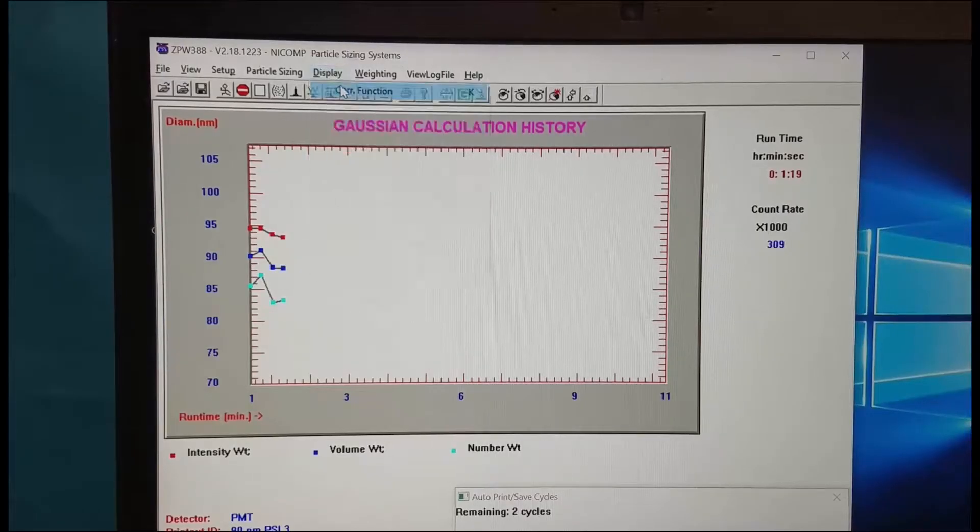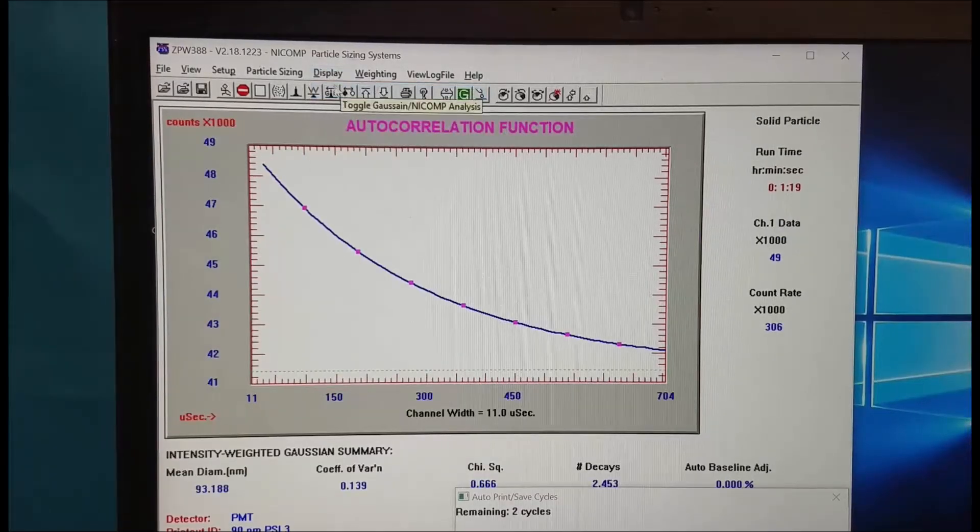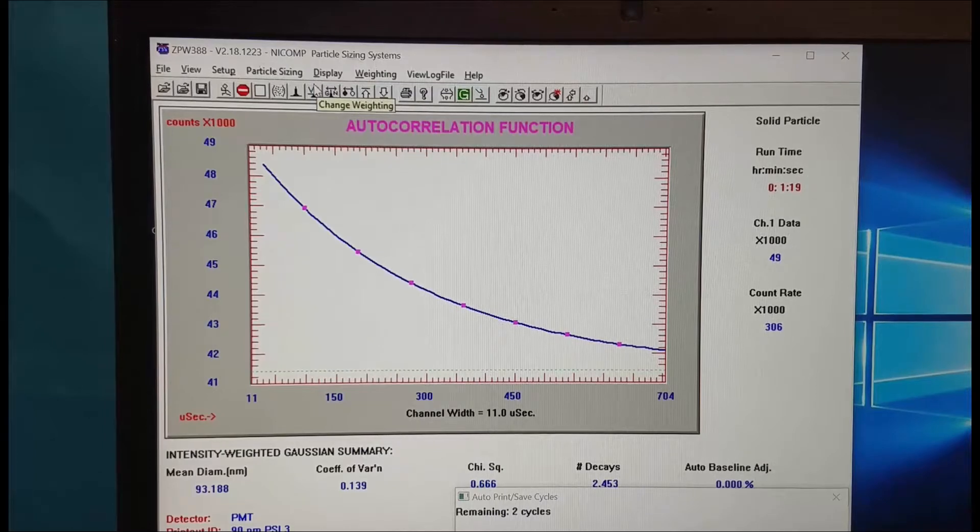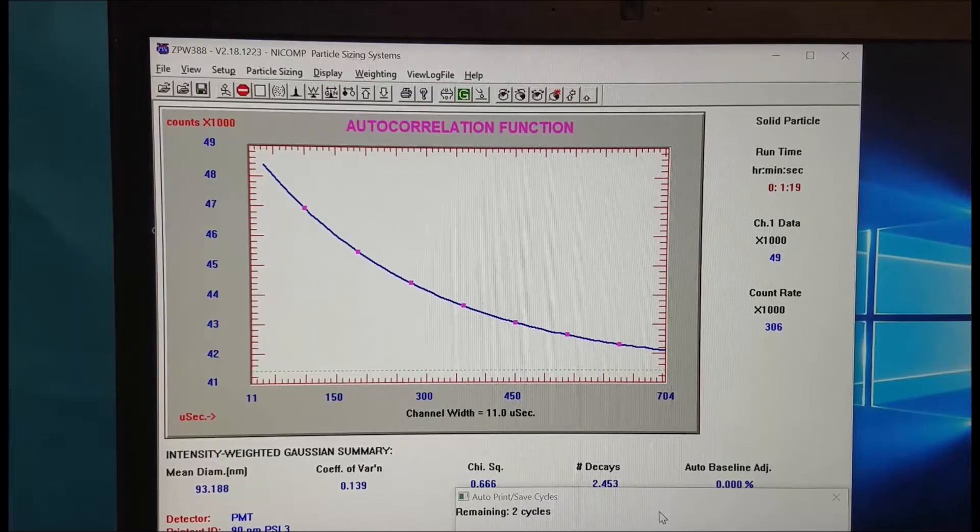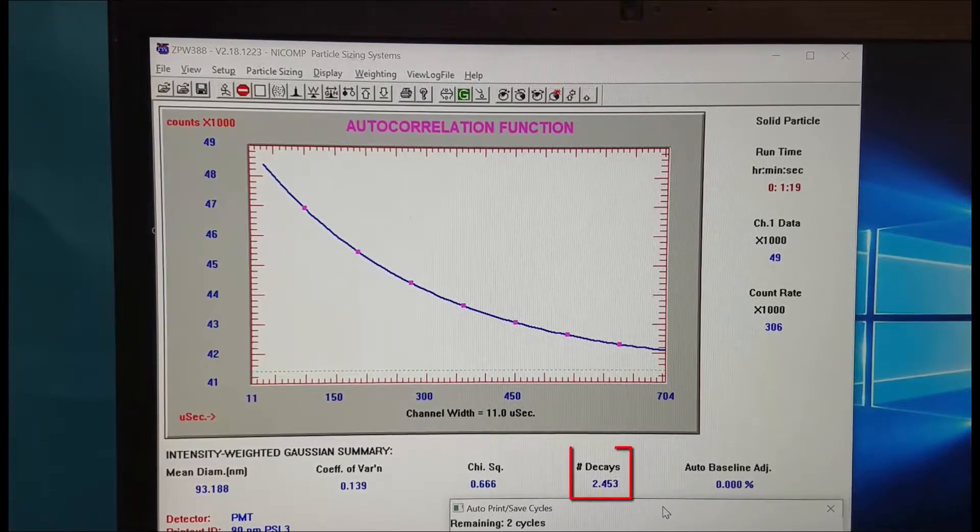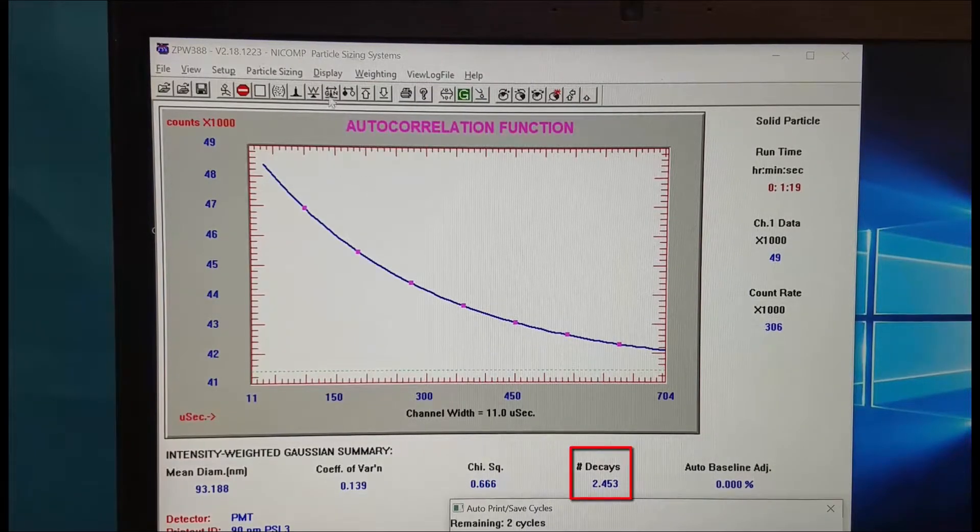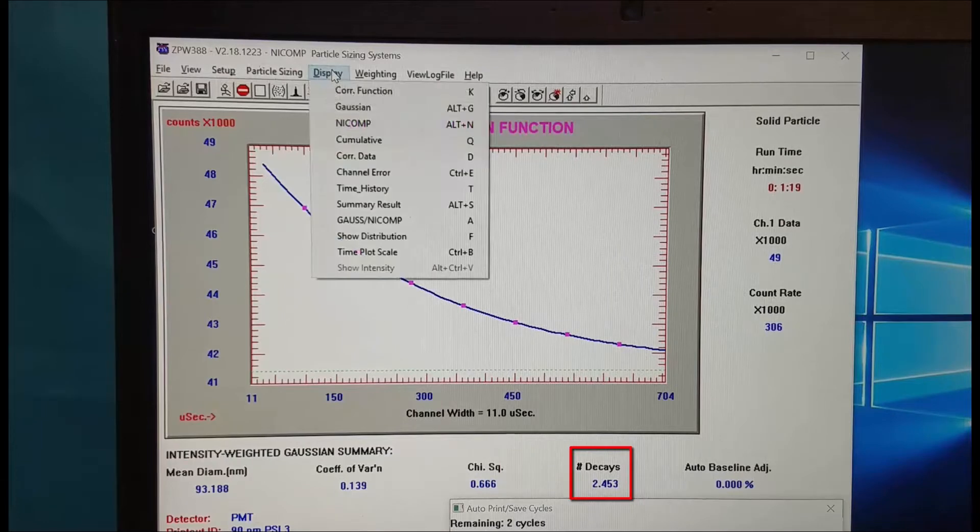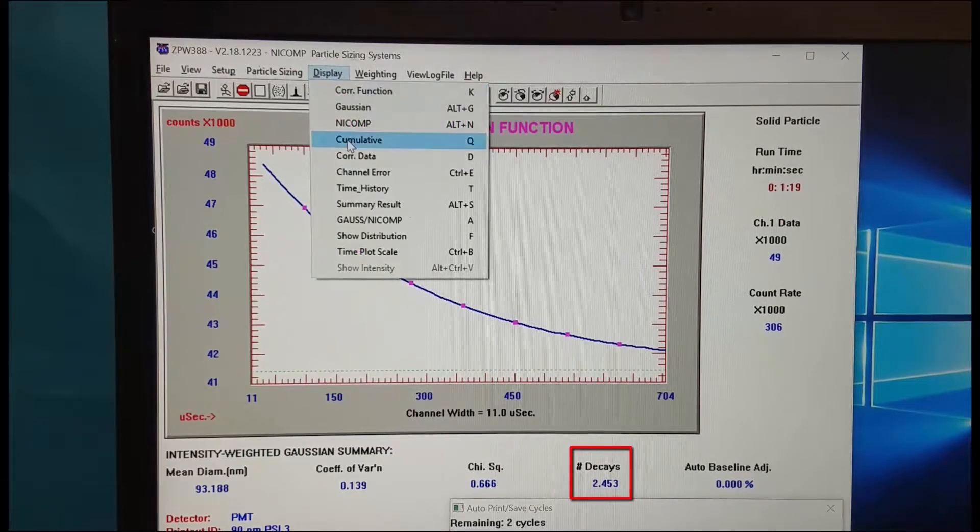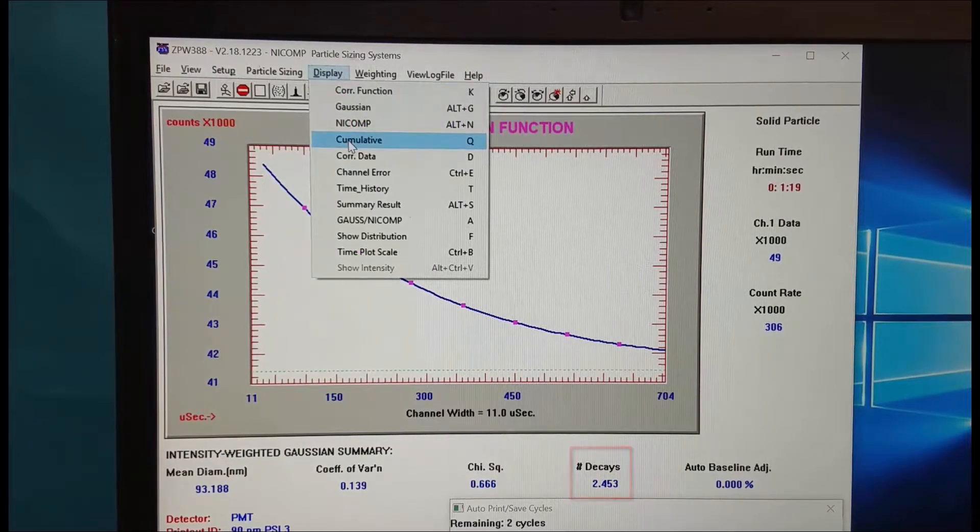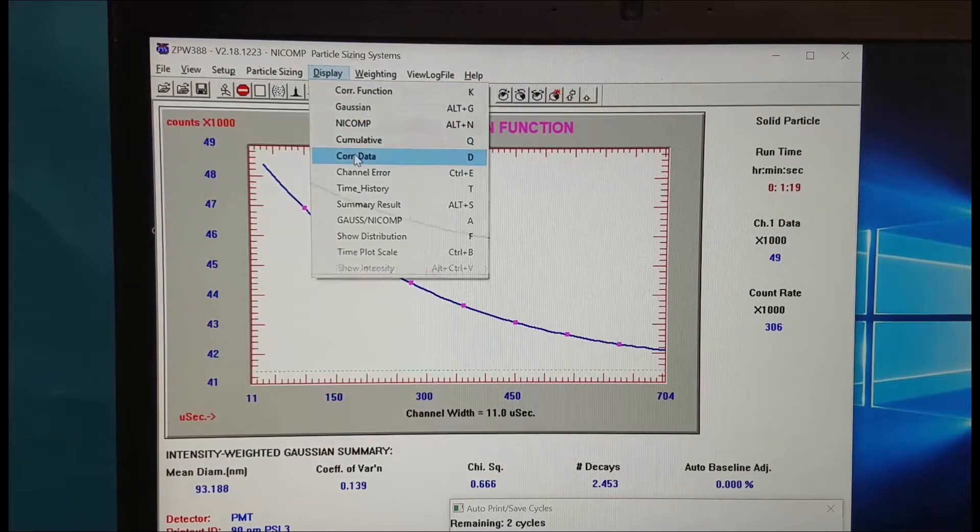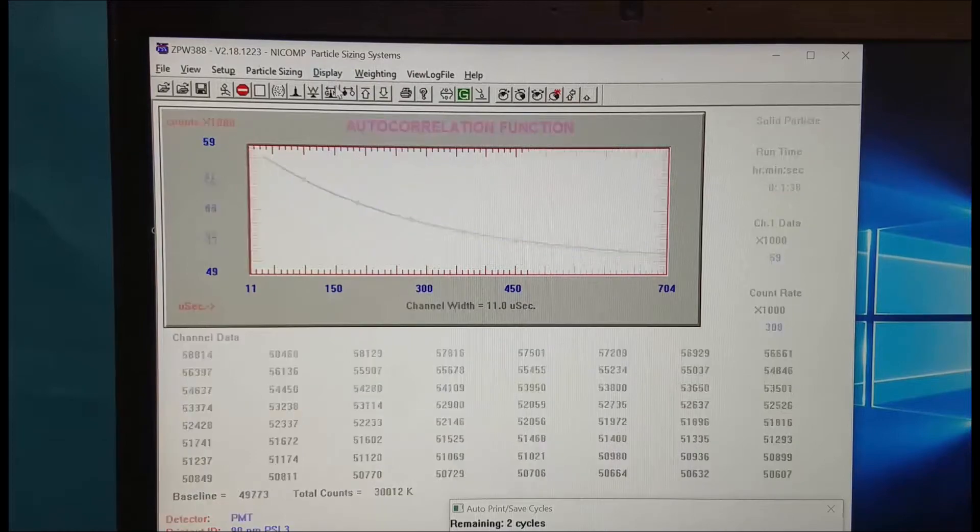While we're taking the measurement there are some other views we can look at. We can go to display correlation function. This is the raw data. We want to see underdecays around 2.5. We can come and look at the correlation data.